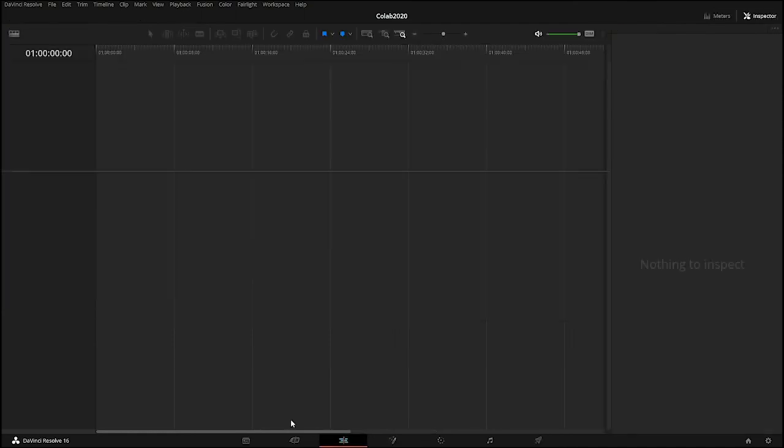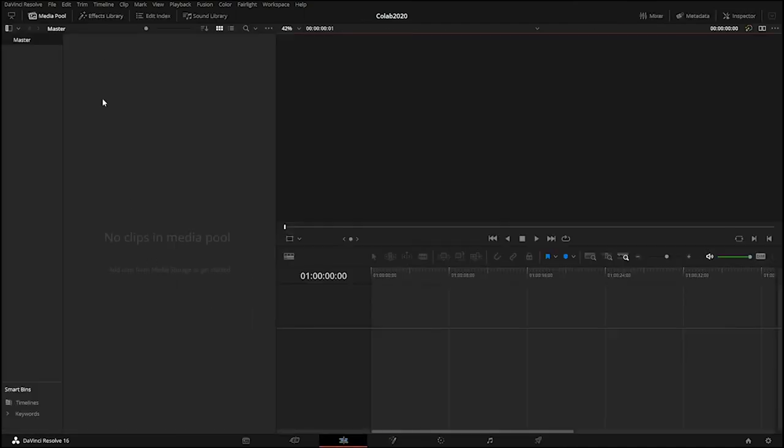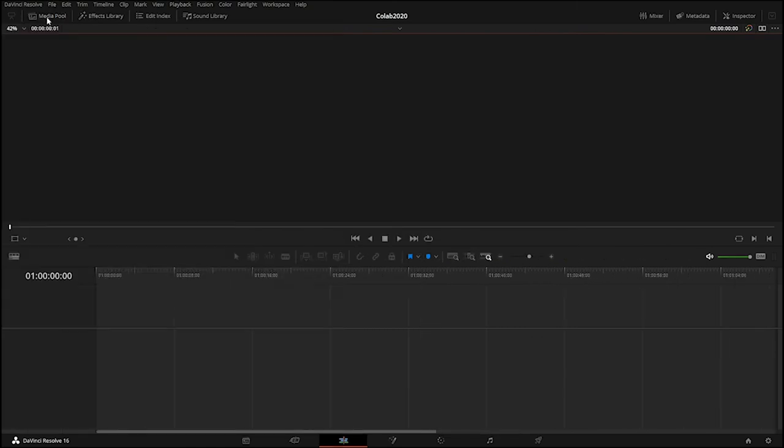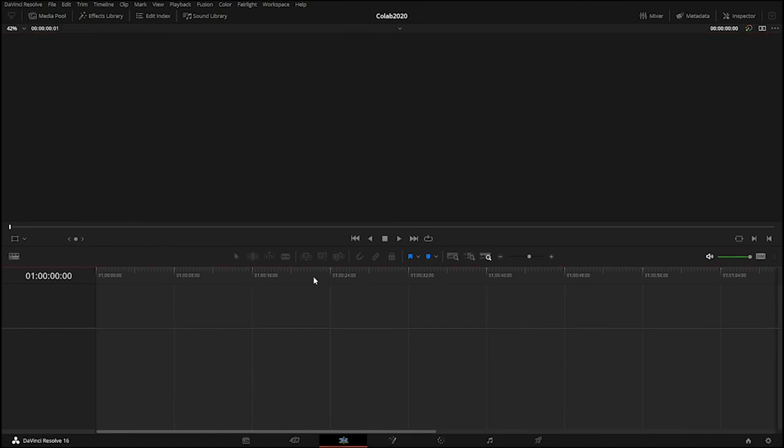Let's go back to the edit page here, which is the third icon. Here in the edit page we have a little media pool section here on the left. The media pool is where all of the media that we will import into the program will live. You can click this icon and it'll open and collapse to give you some more space here.